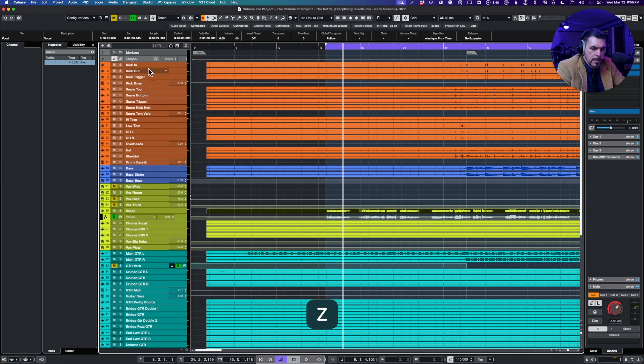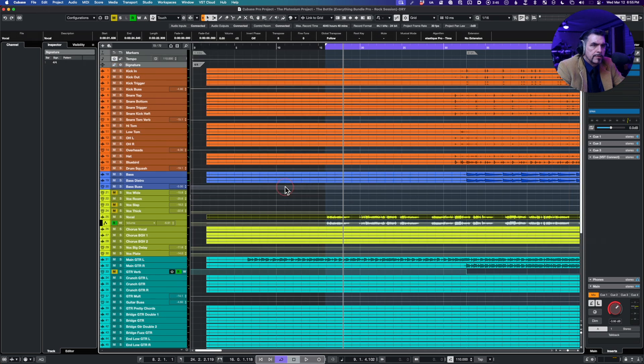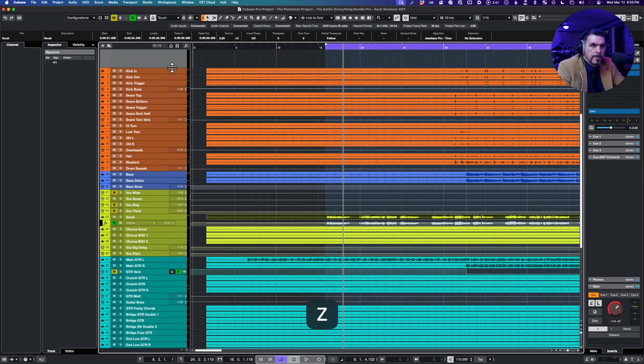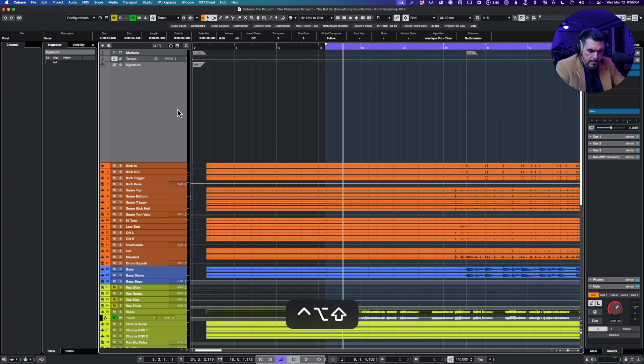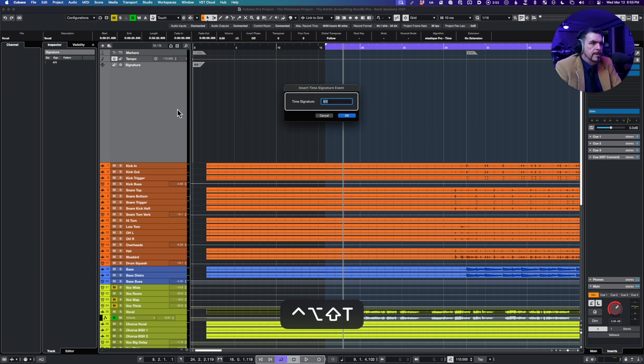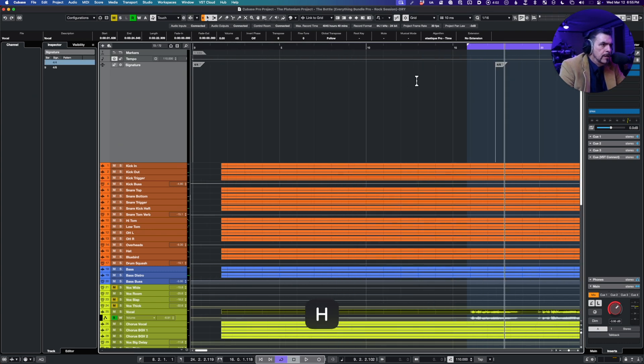Let's take a look. Time signature, enter time signature event. Let's do control option shift T. And we will add a signature track. There we go. No, and we're gonna do control option shift T.